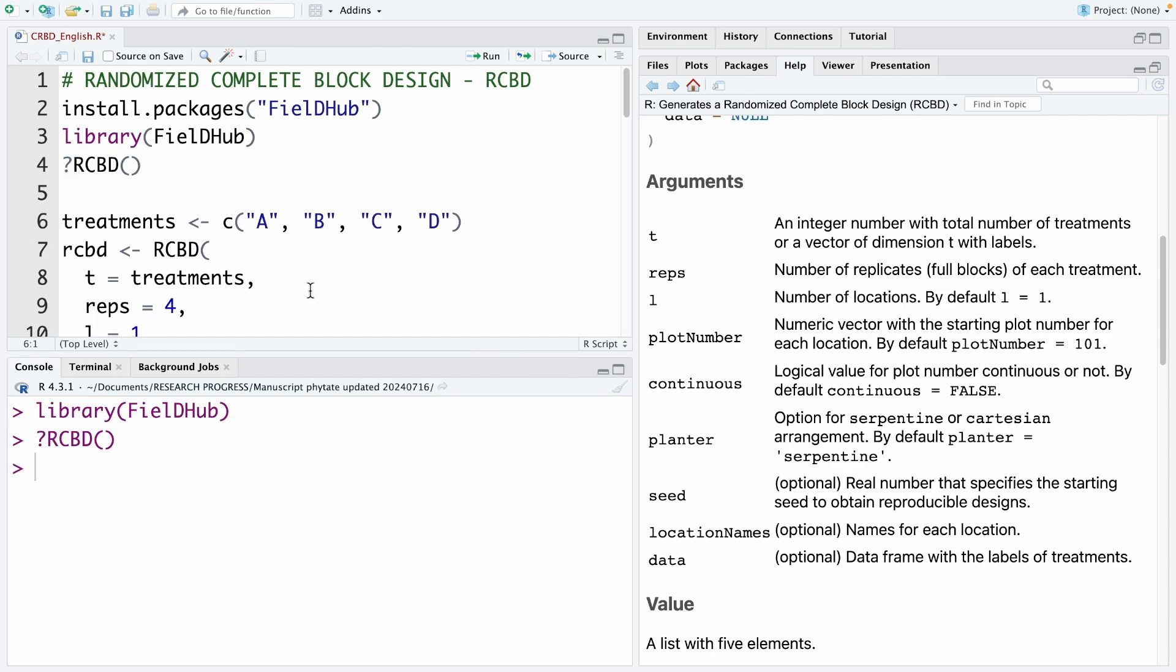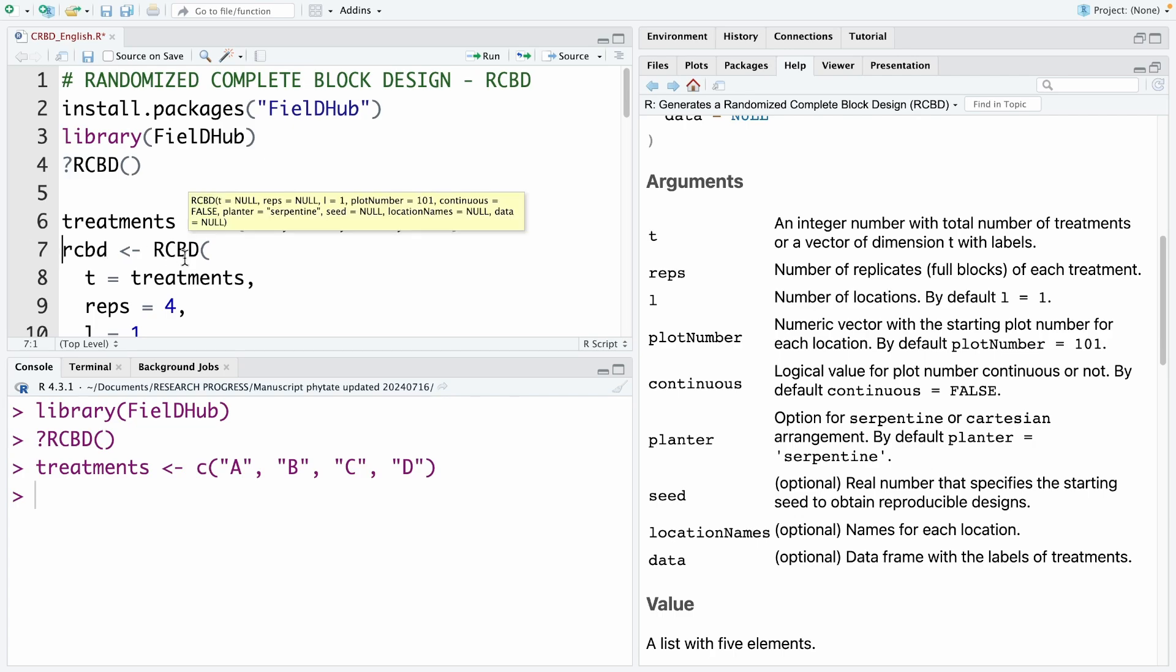So now we're going to design the experiment that has four treatments. Four treatments are A, B, C, and D. So we need to run this code. After you run this code, we need to run the code RCBD. And I name it rcbd in small letters. But for the code, that is capital letters.